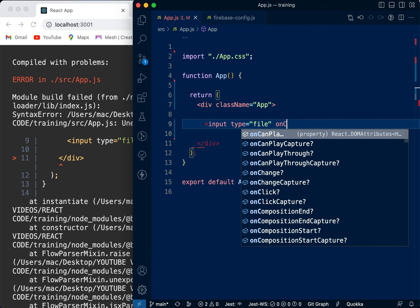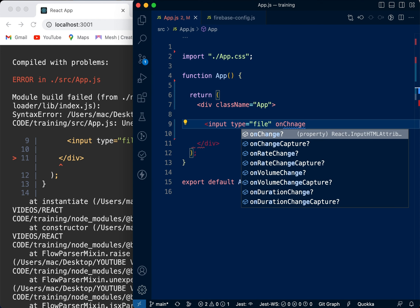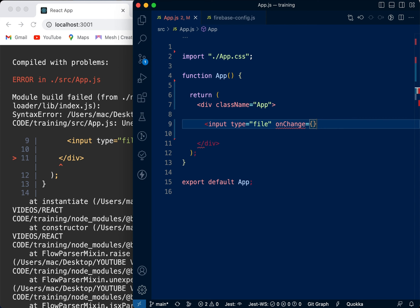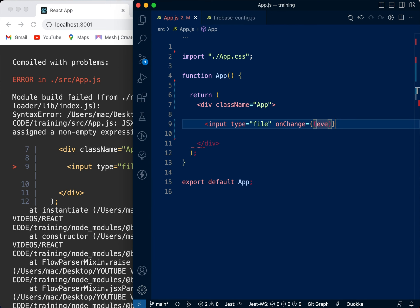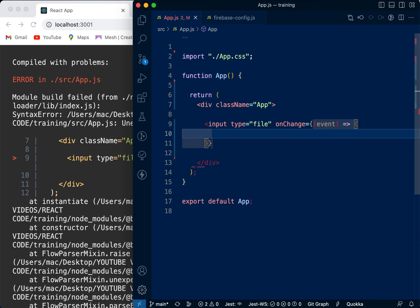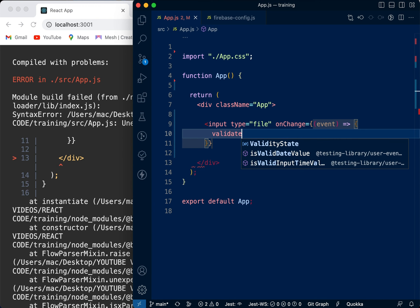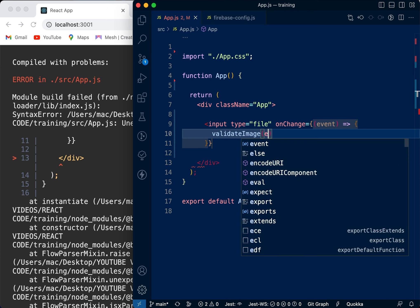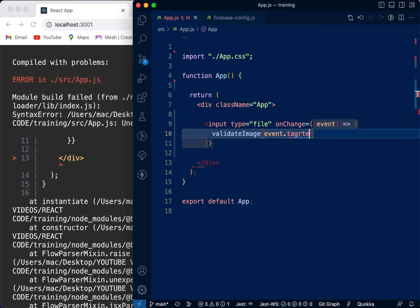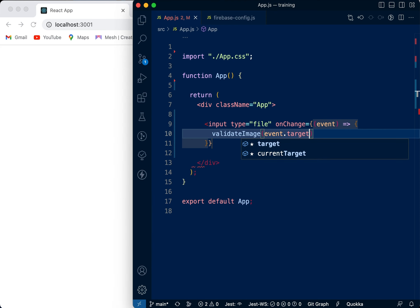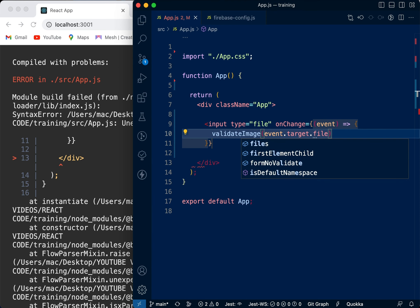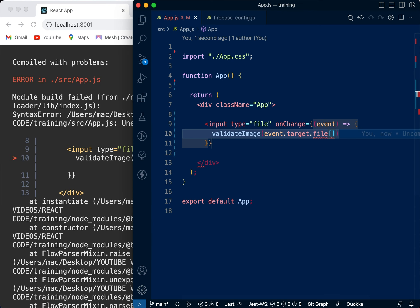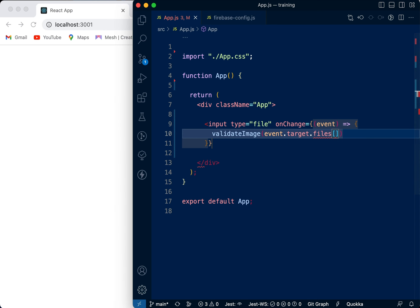So we're going to say onChange - when the user changes something and selects the file, we're going to pass it through a function. We'll call the function validateImage and pass event.target.files. This input tag file returns an array of files. Even if you're selecting just one file, it's still going to return it as an array, so you need to pick the first file in it, which is zero.